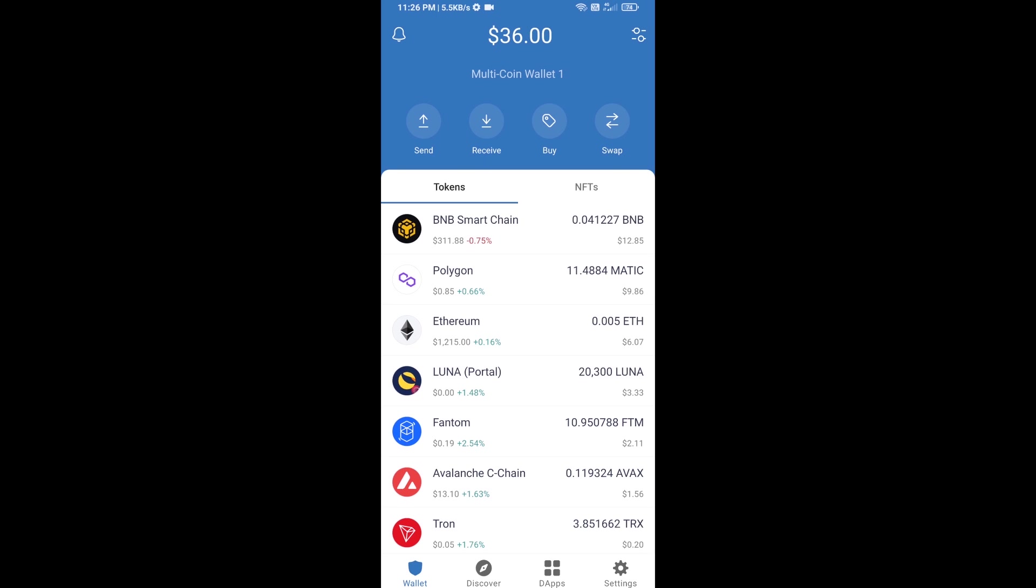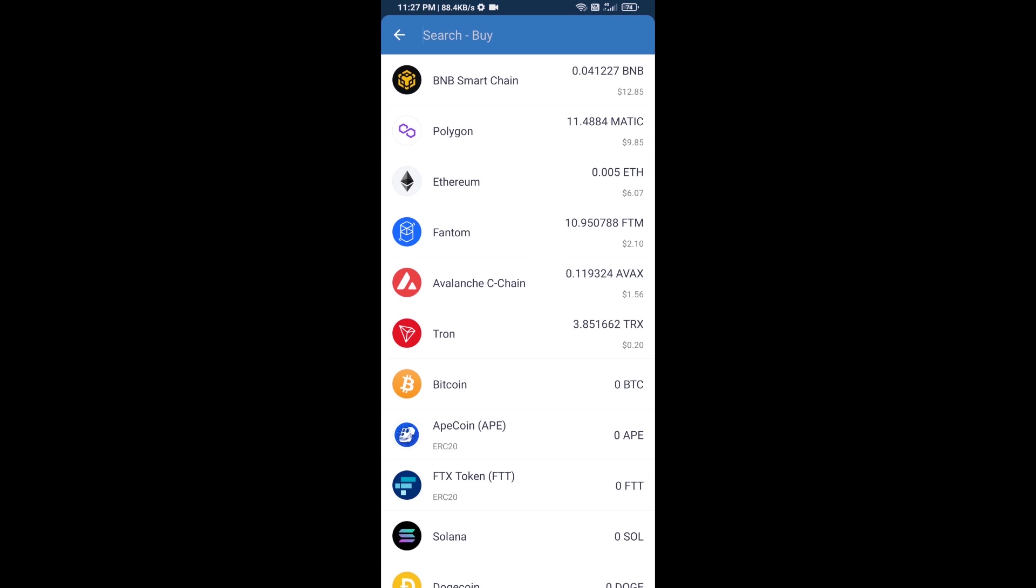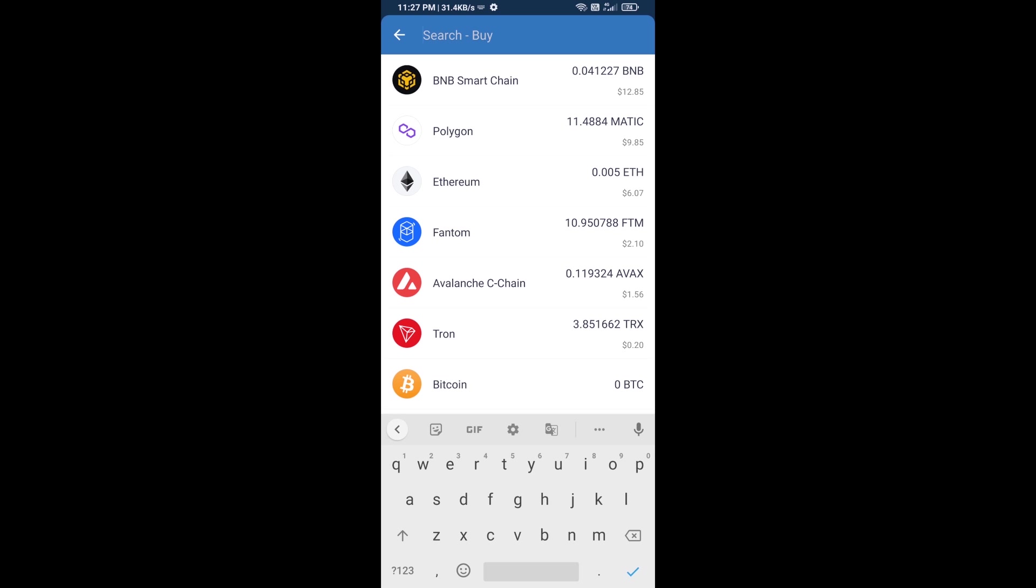Hello guys, today I am going to tell you about how to buy Zeri Inu token on Trust Wallet using PancakeSwap exchange. Firstly, you will buy BNB smart chain. Click on the buy button and here you will search BNB.